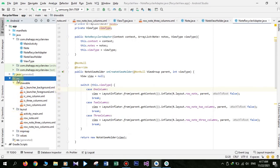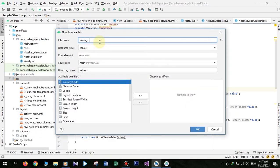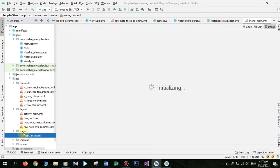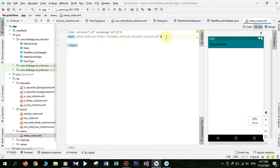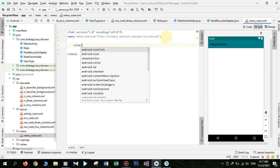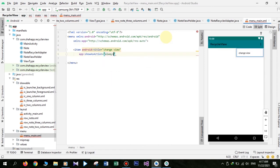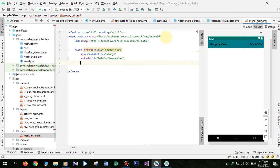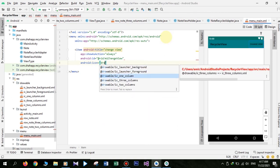Right-click and choose New Android Resource File and name it menu_main, and set its resource type to Menu. In this menu we just want to add one menu item. Set its title to 'Change View', set show as action to 'always' so it's always shown in the toolbar, set an ID of menu_item_change_view, and set its icon to one of the icons we added before.